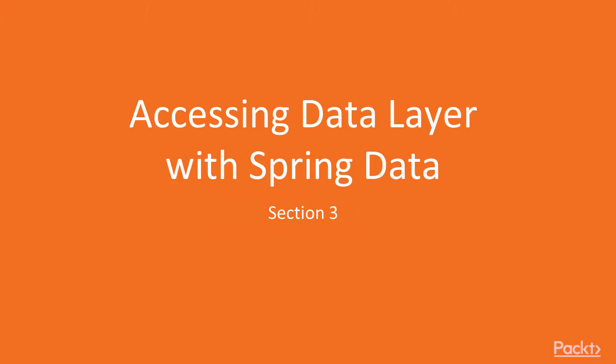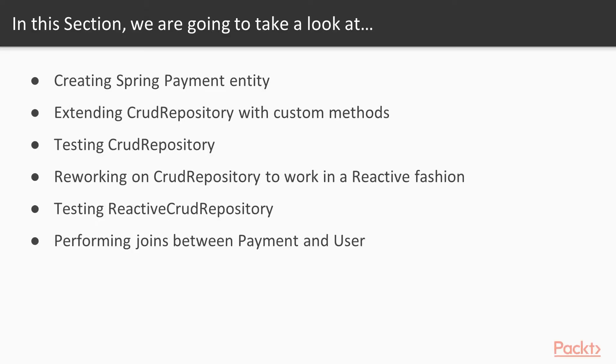Welcome to the third section of our course. In this section we will see how to access data layer with Spring Data. We'll be focusing on the specific module available in the Spring framework. Spring Data is a module library needed for accessing data, retrieving and saving, and interacting with the underlying database.